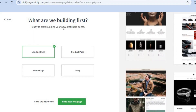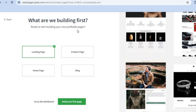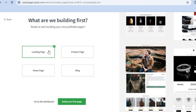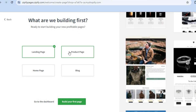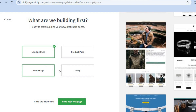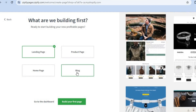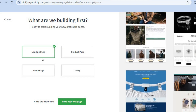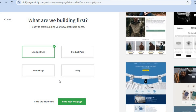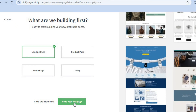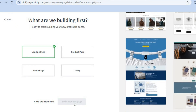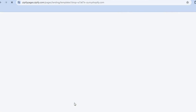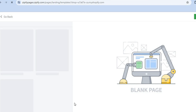After that, you'll be asked what you're building first — you can choose a landing page, a product page, a home page, or a blog. I'm going to select Build Your First Page and leave it as Landing Page.